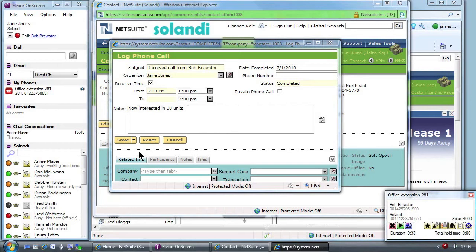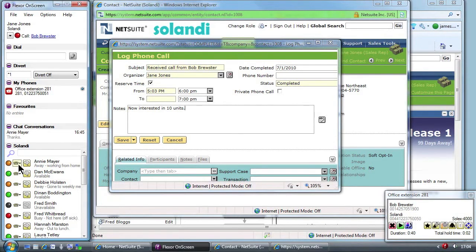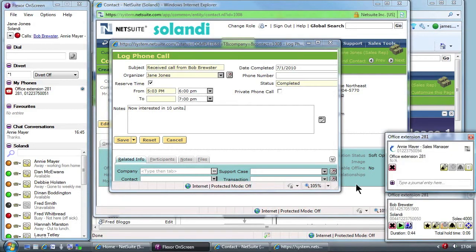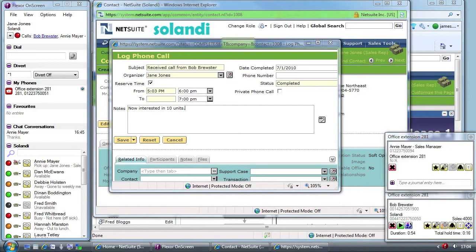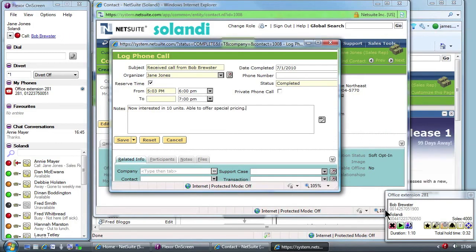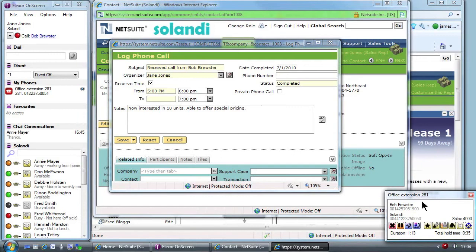Jane uses Flexor on screen to see if her manager is available and sees that Annie is working from home today. It's an important deal so Jane decides to call Annie at home on her VoIP line. Flexor now shows two calls, one for Bob who is on hold and one for Annie. Annie confirms the credit terms are acceptable so Jane ends the call with Annie and reconnects to Bob.